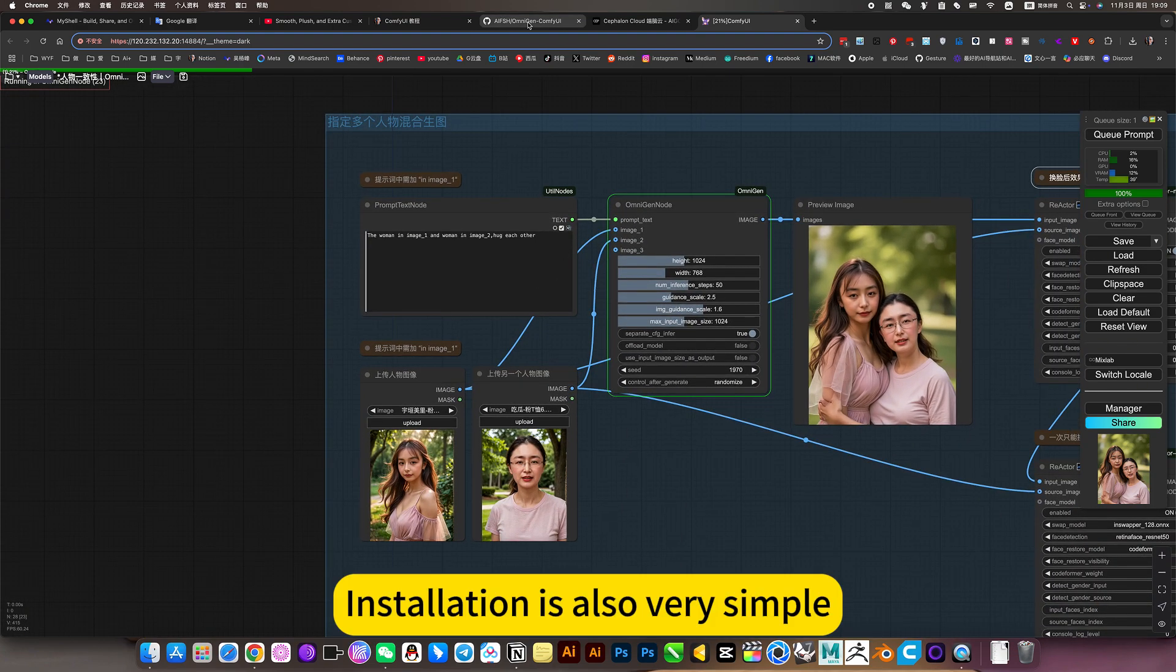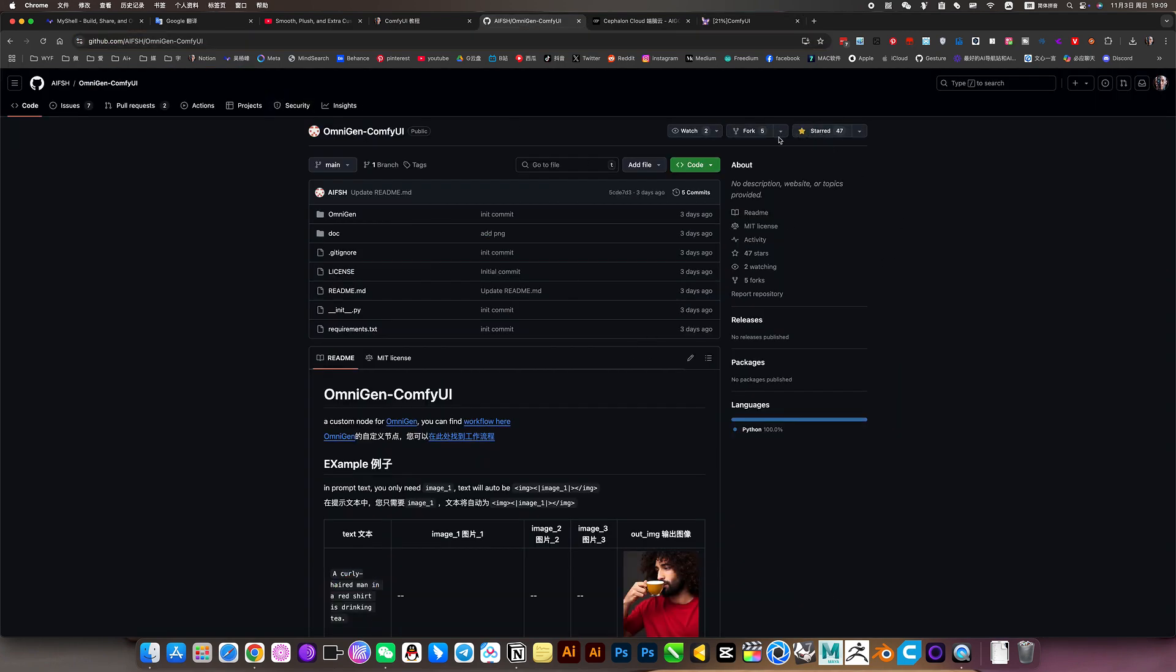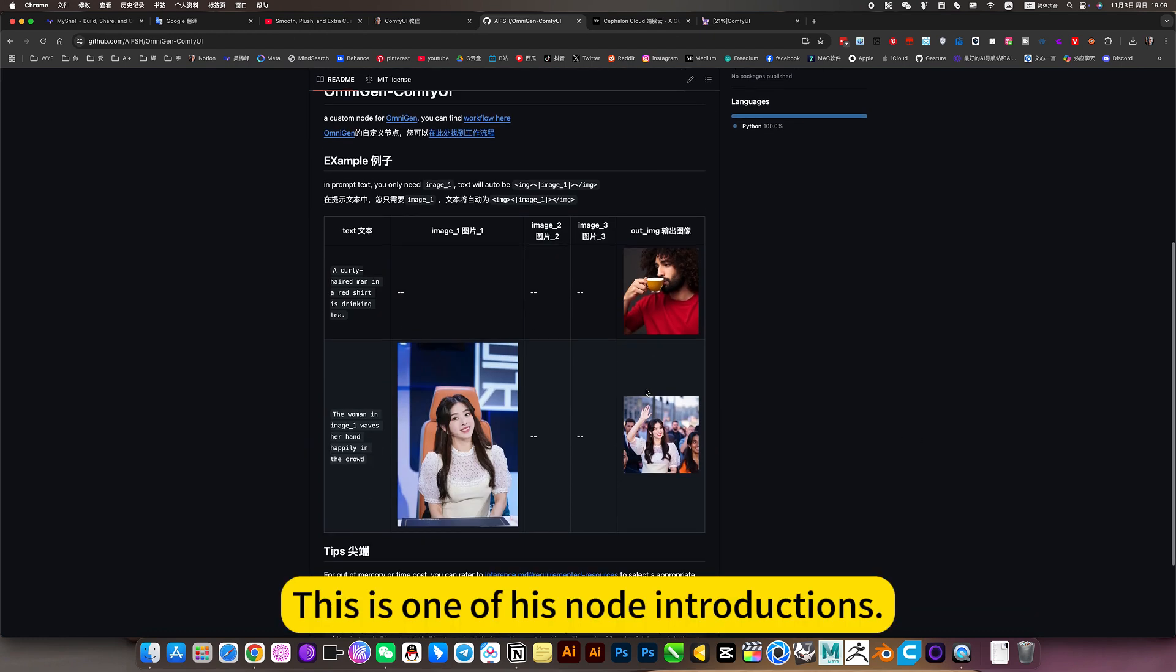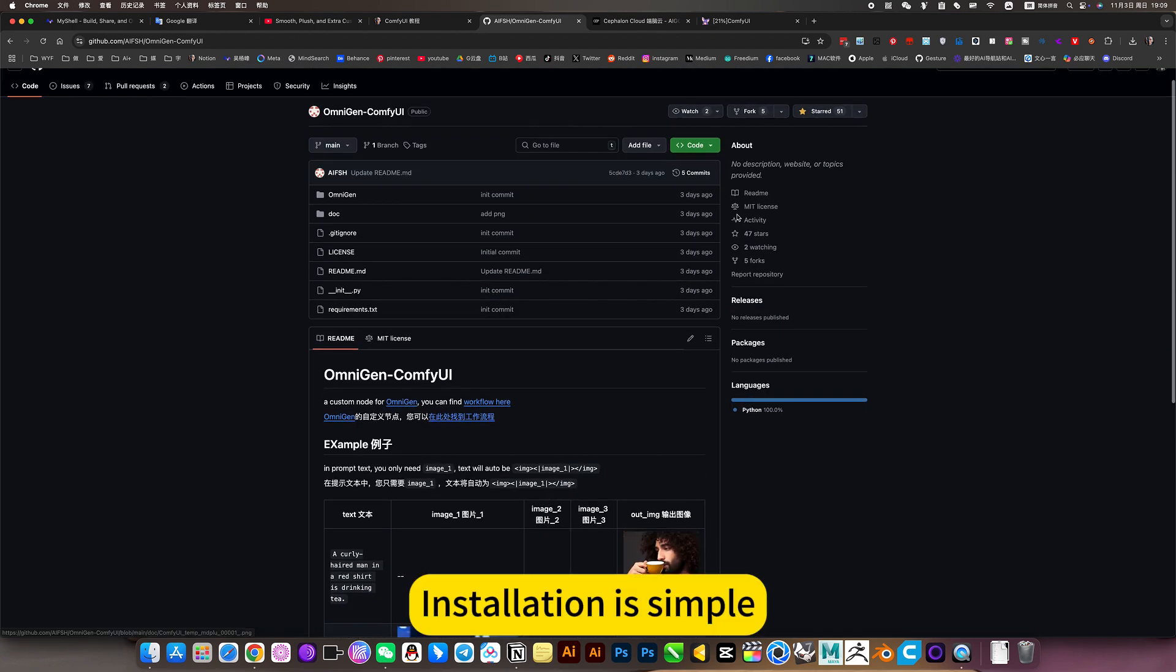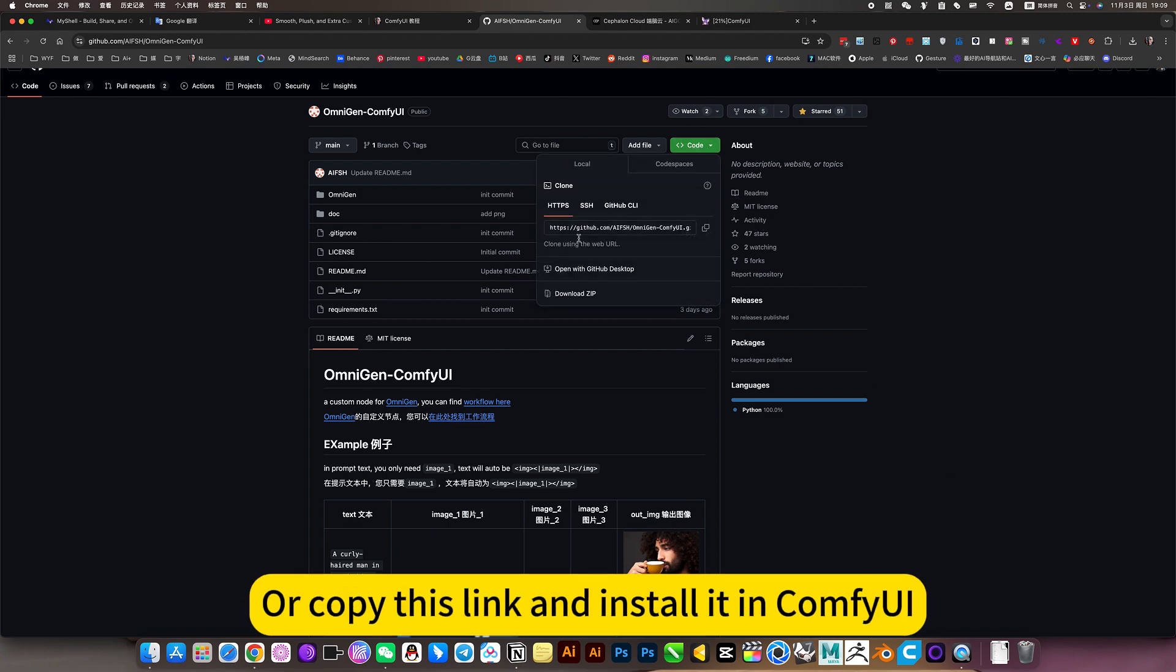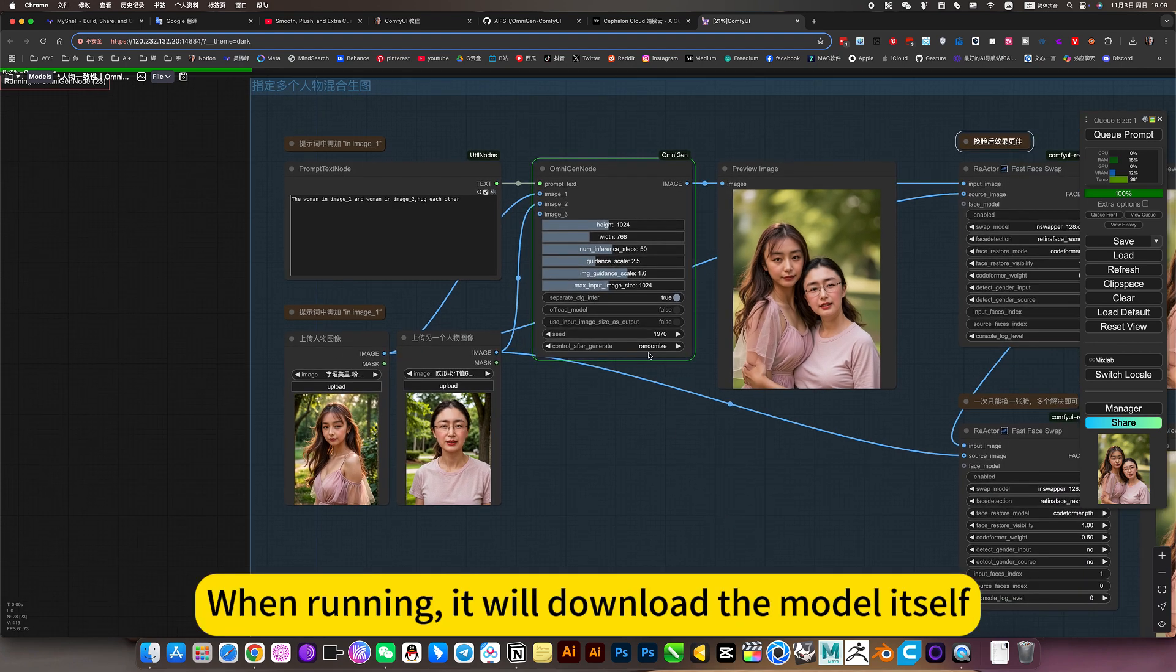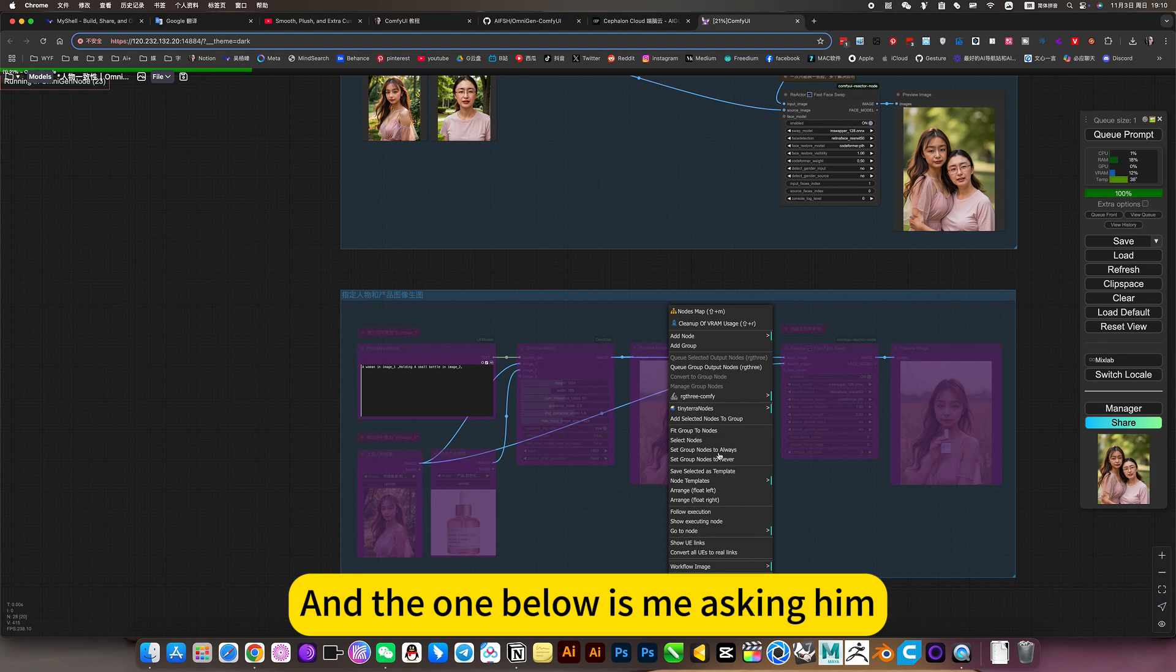Installation is also very simple. Just open this node page. Like his collection. This is one of his knowledge introductions. Installation is simple. Basically download his installation package. Or copy this link and install it in ComfyUI. When running, he will download the model itself.